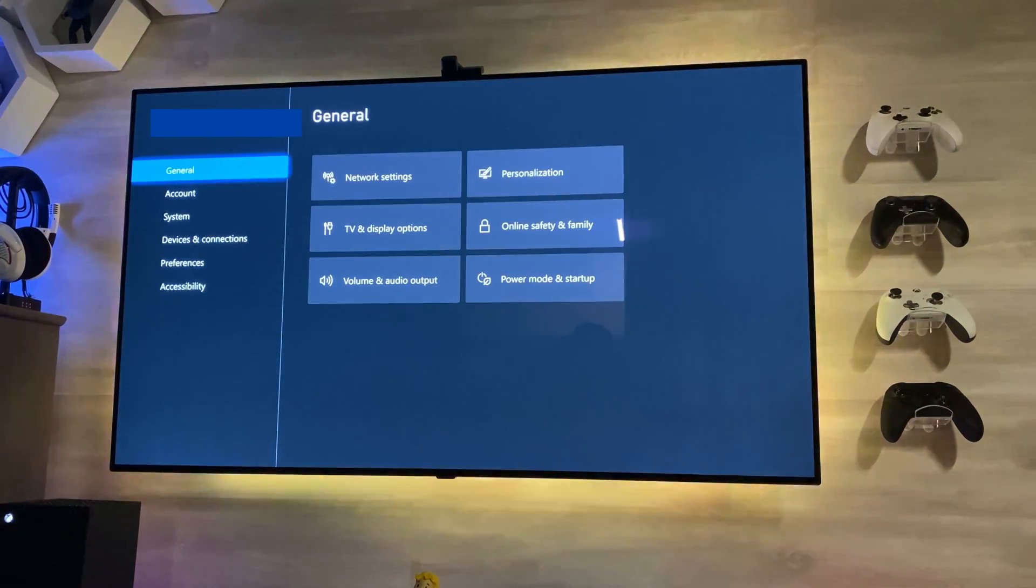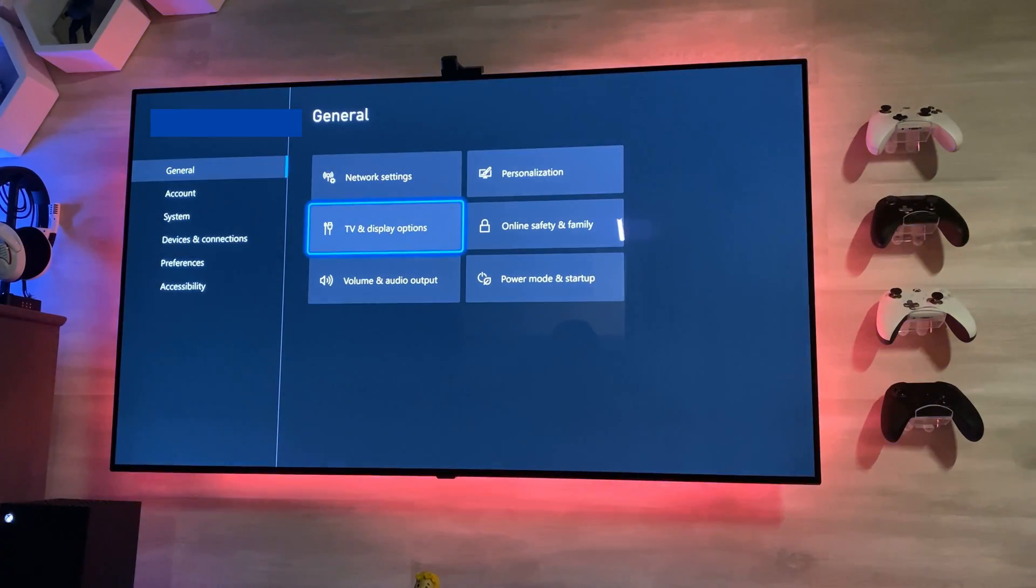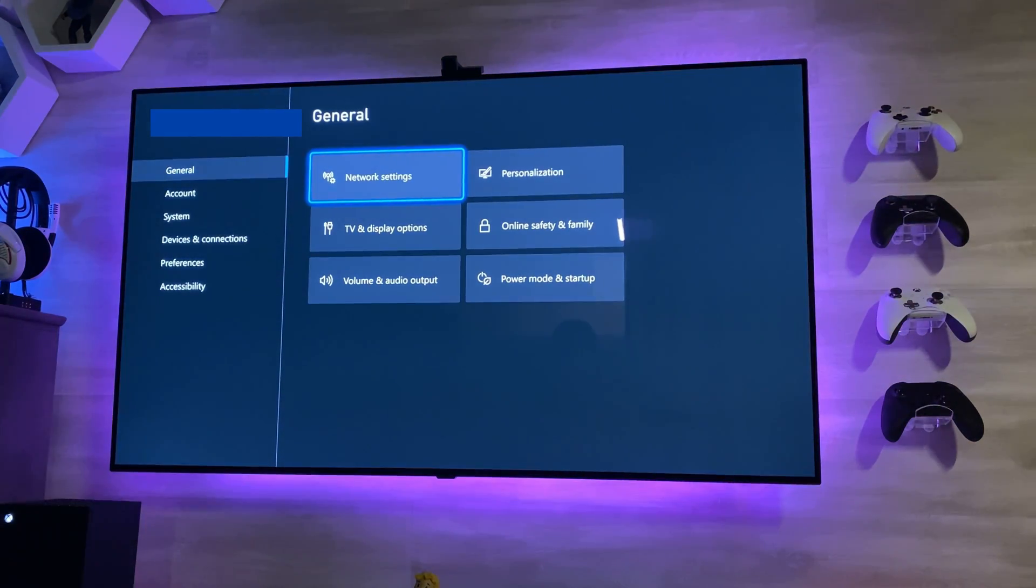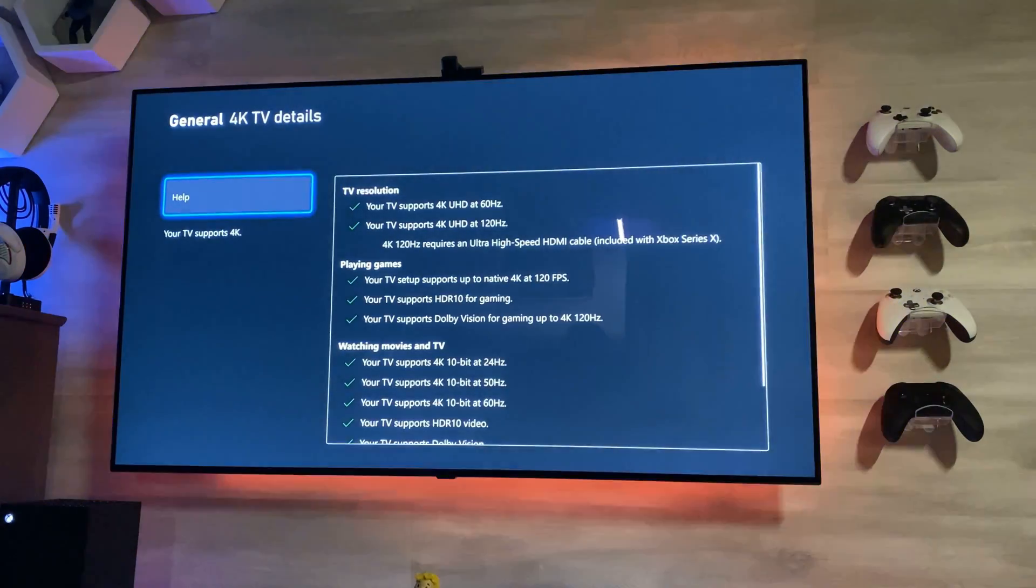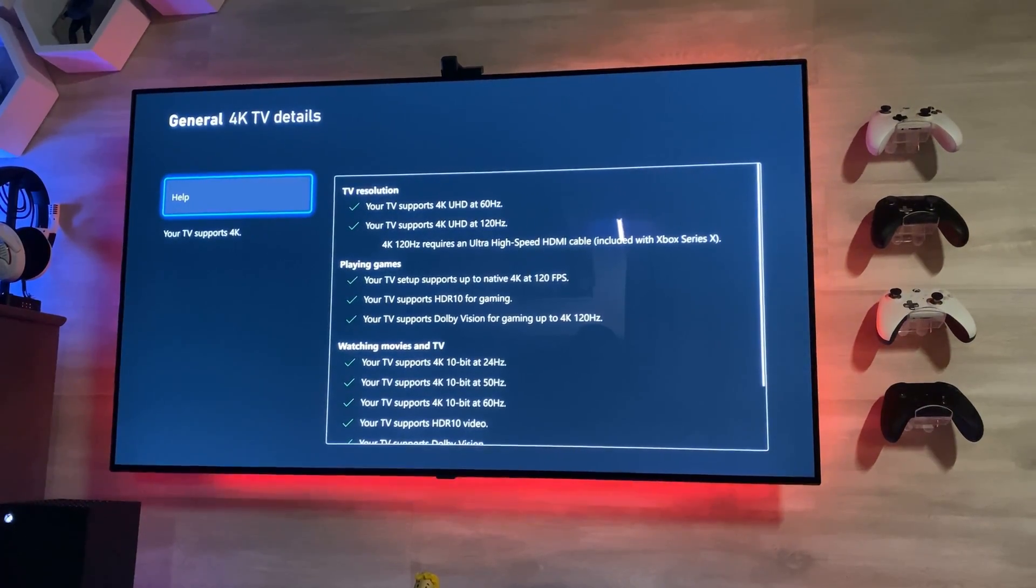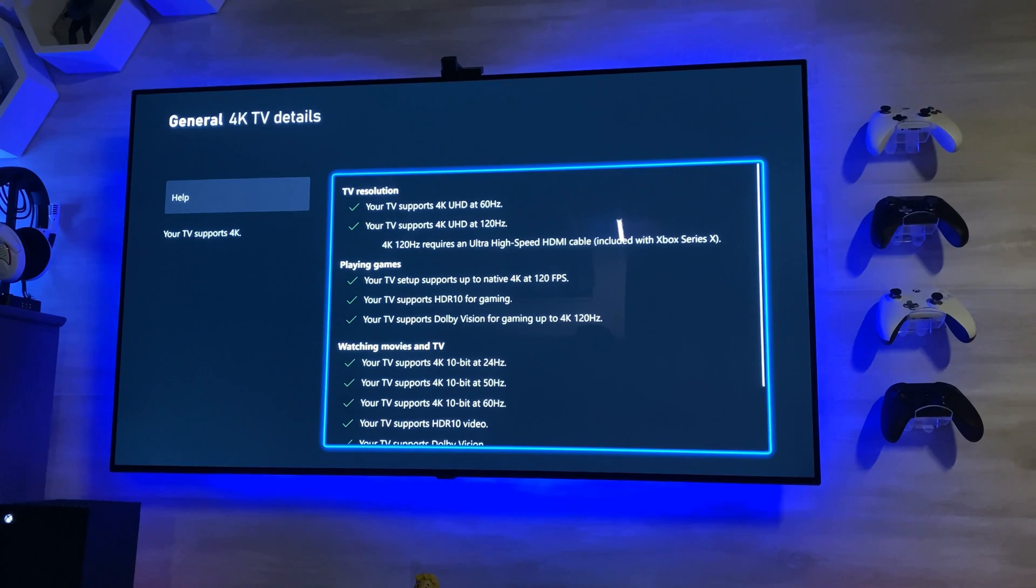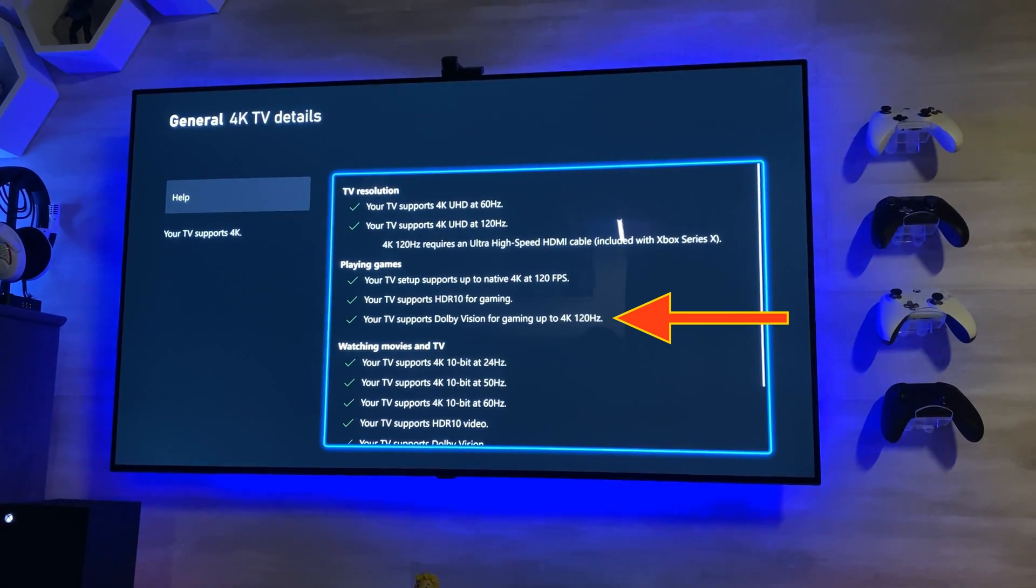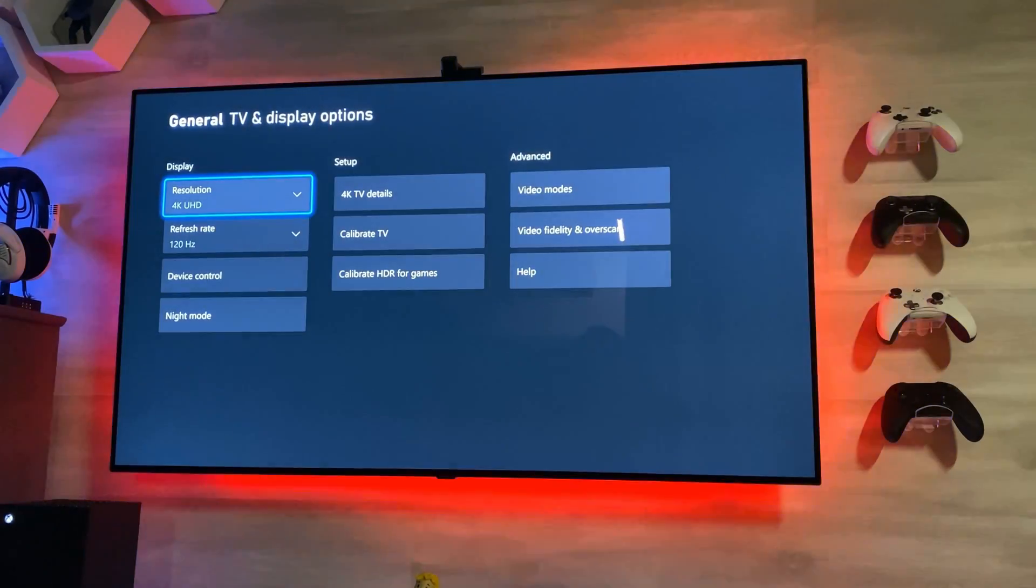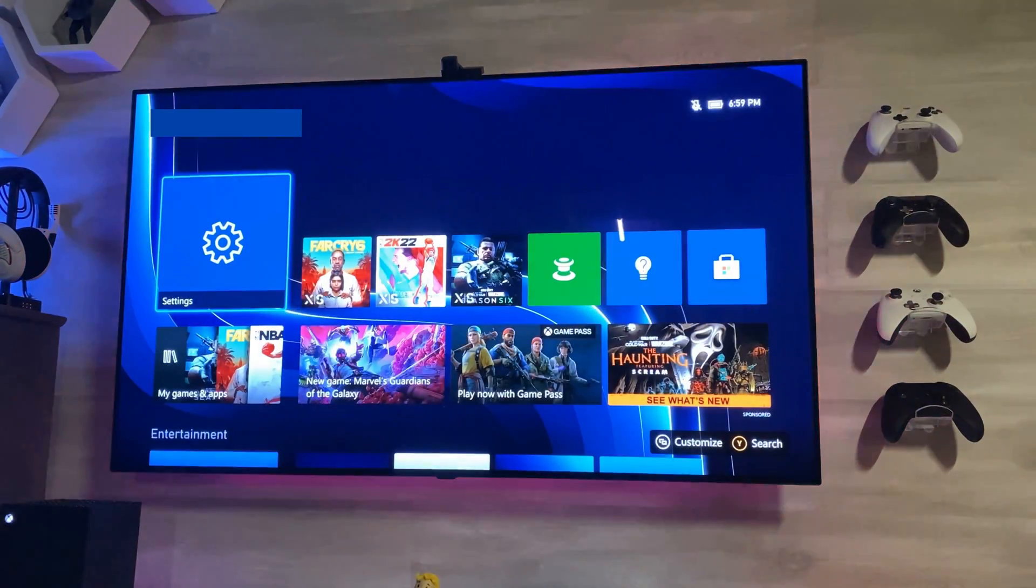As you can see on my Xbox, we'll go to Settings, then TV and Display. I'm going to show you my 4K TV details. As you can see, we now have that the TV supports Dolby Vision for gaming up to 4K 120Hz. Now to show you the actual update itself on the TV.